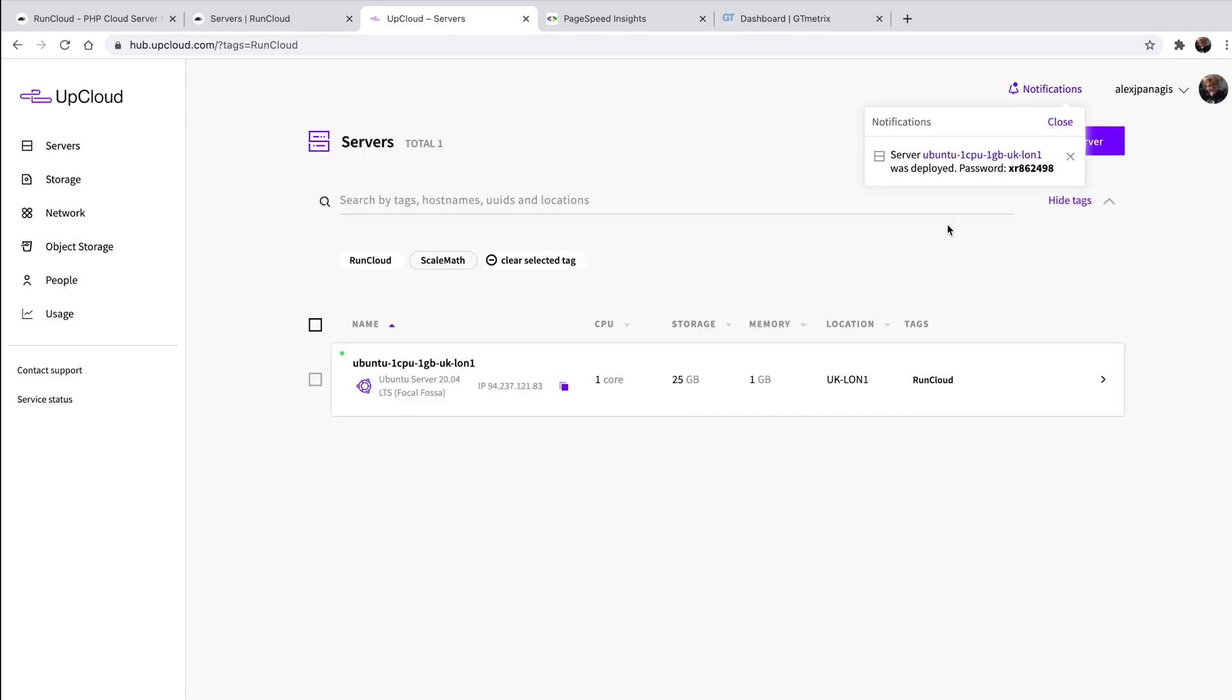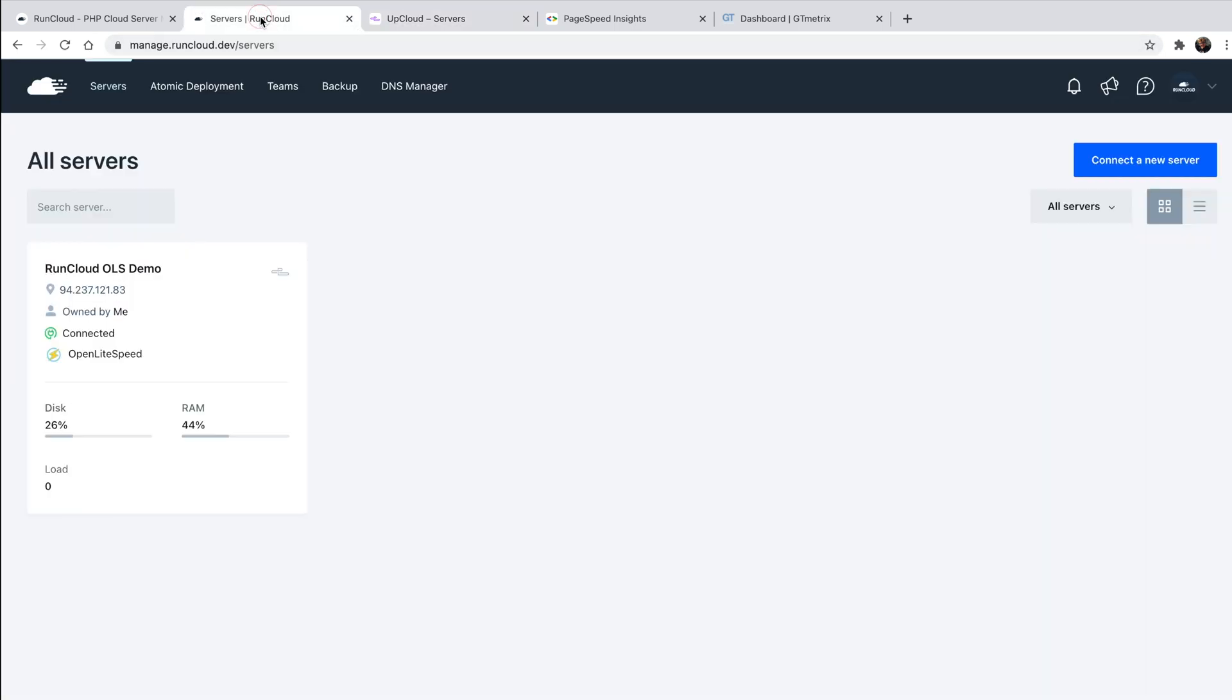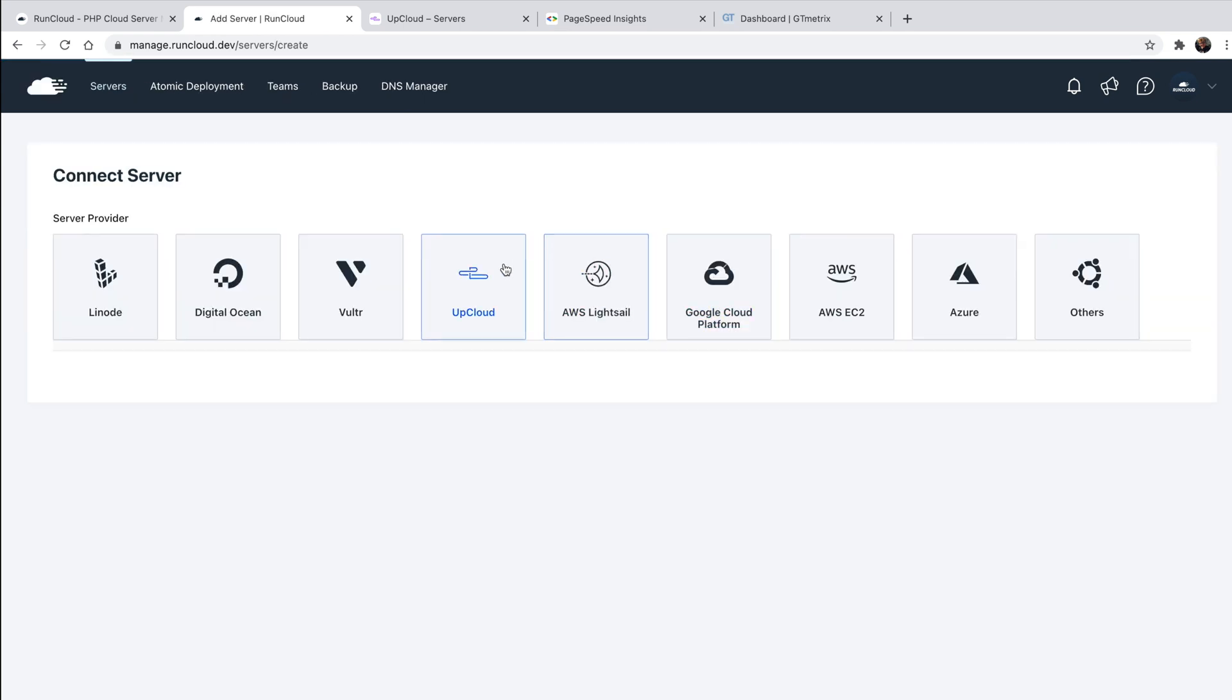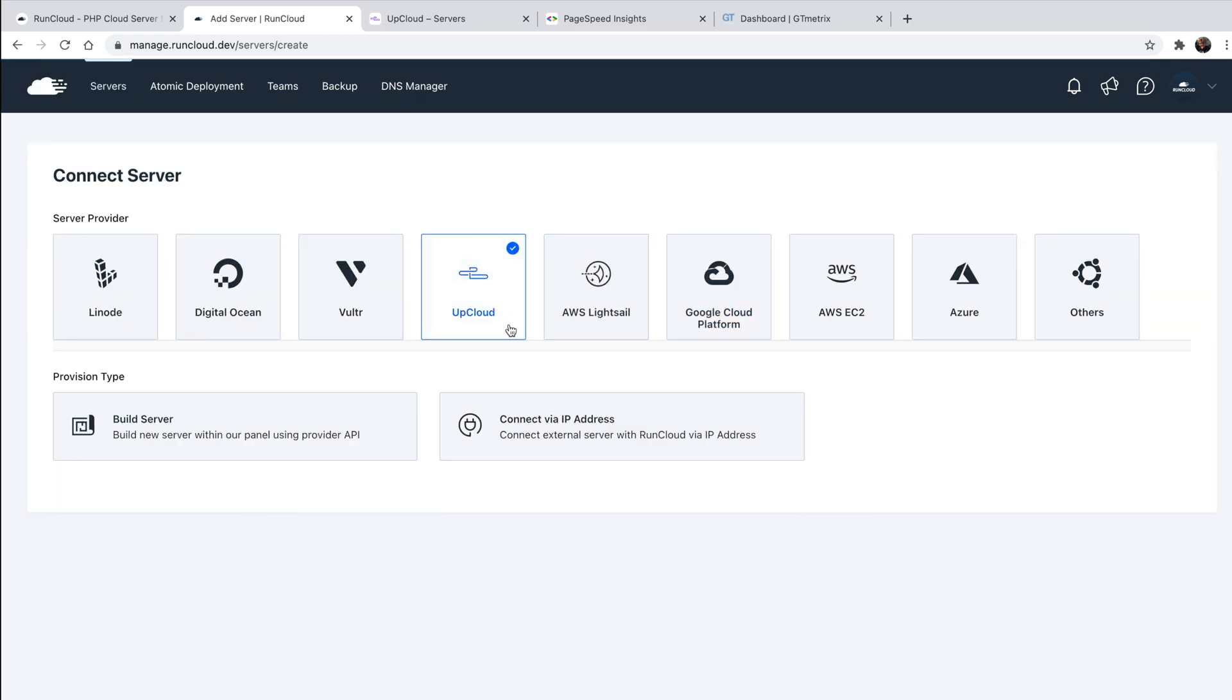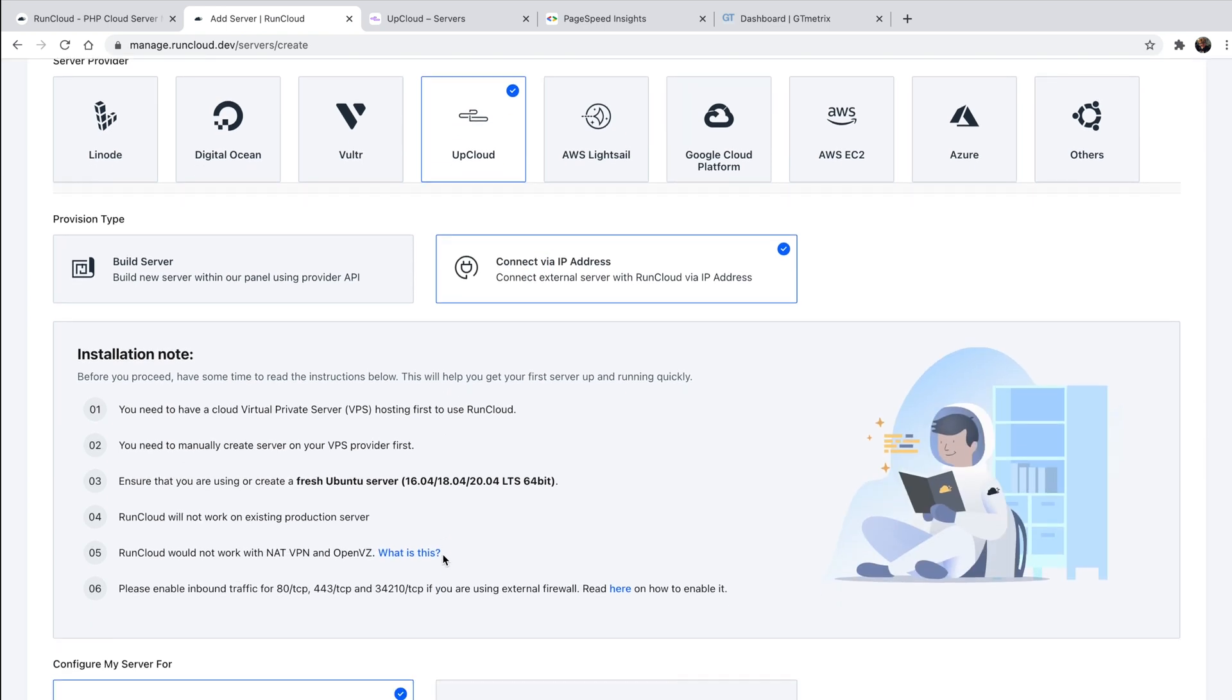Now that the server's been deployed, let's connect it to RunCloud. Head back over to our RunCloud dashboard and then click connect a new server. Then, select your server provider, and in this case, since we've already deployed the server, we're going to choose the connect via IP address option.